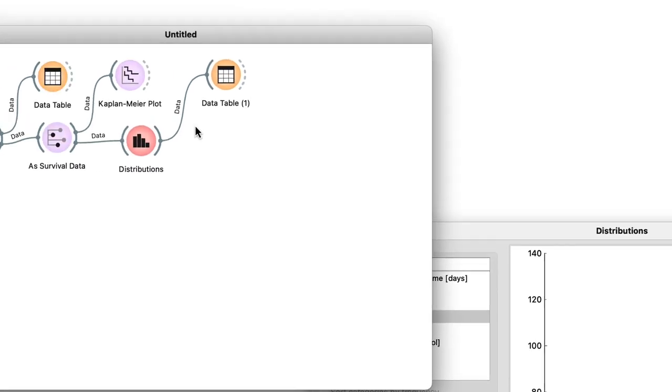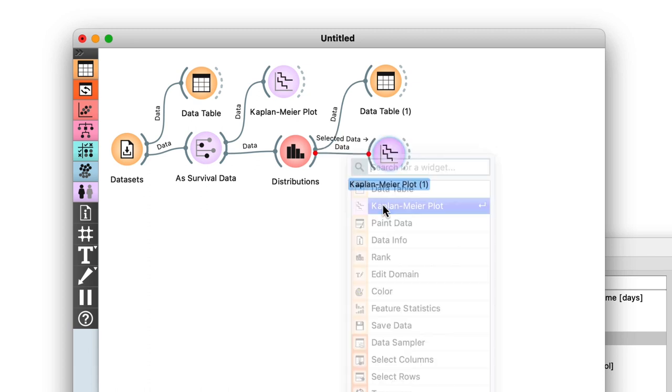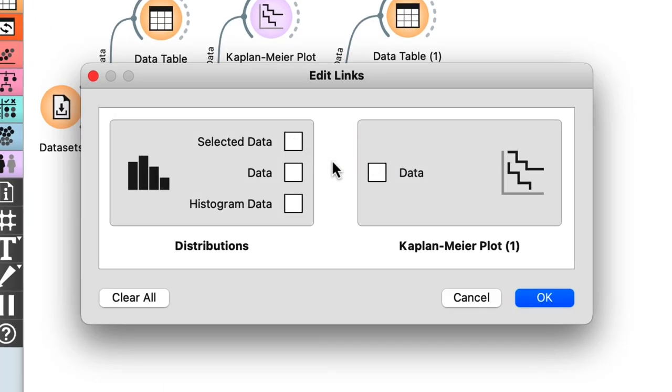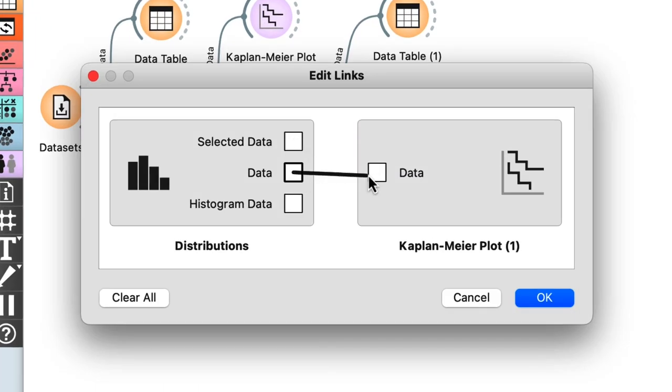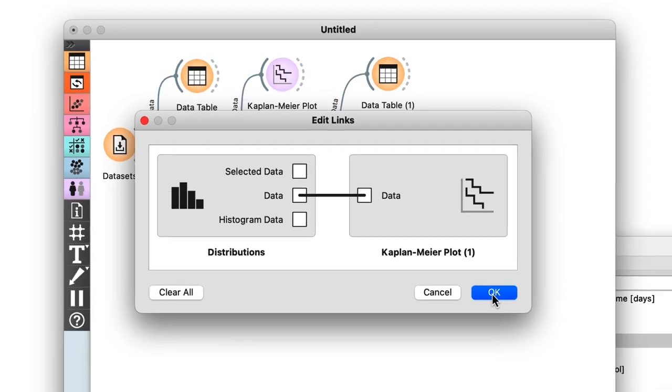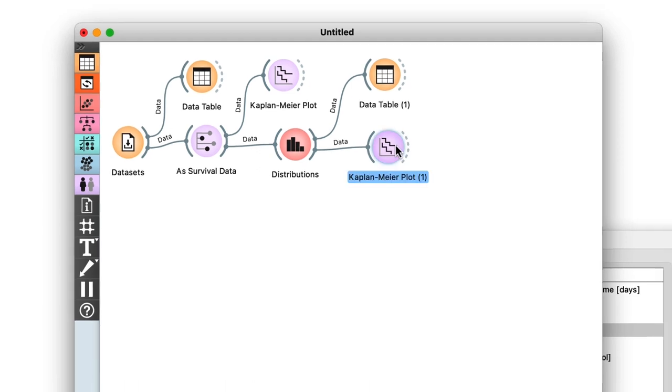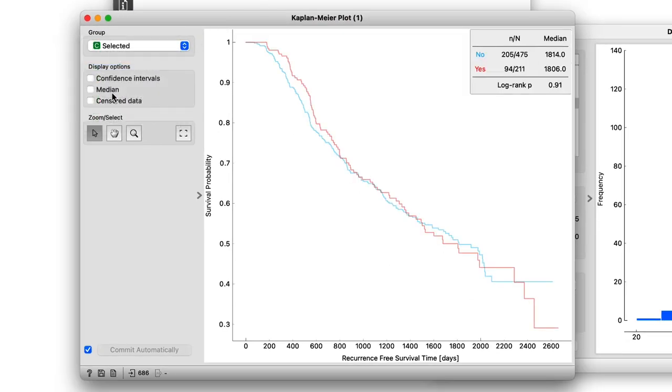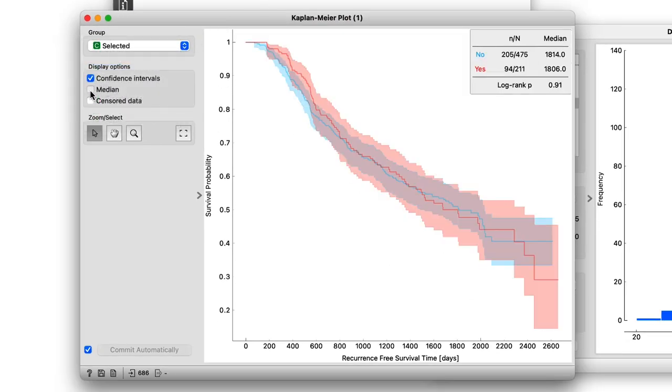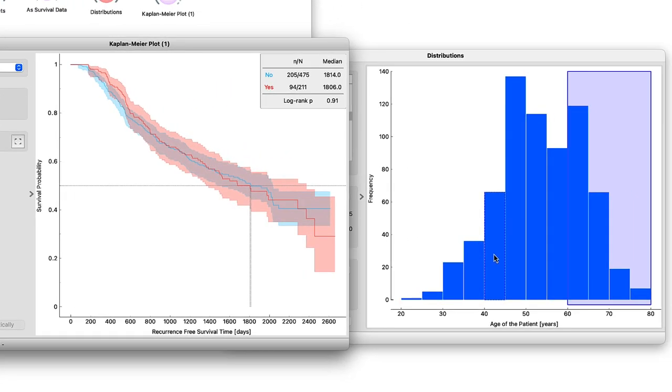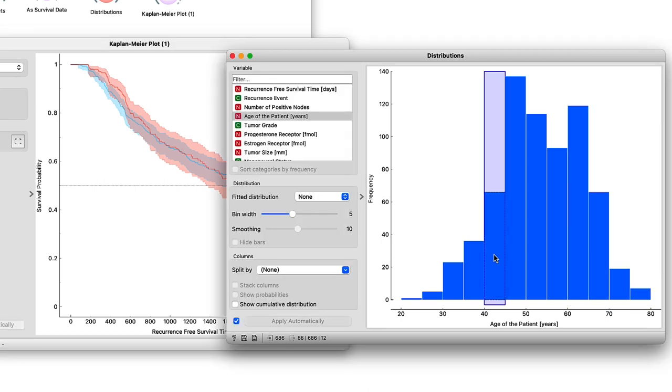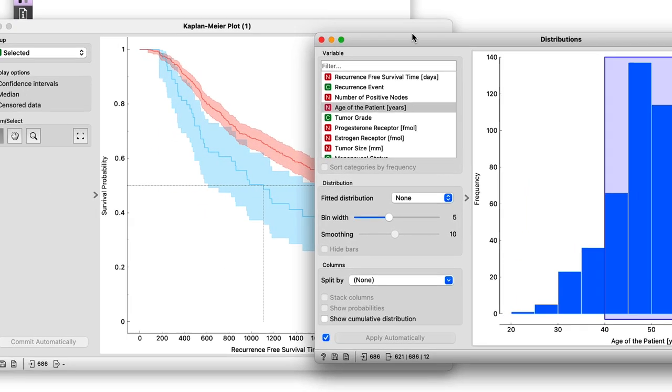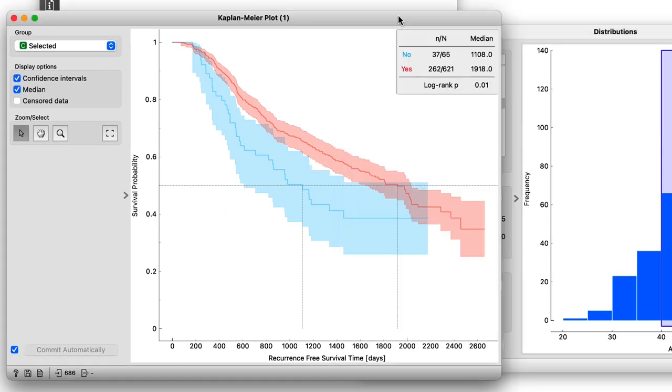Now that we know how to get the connections we want, we can do the same to send the data from Distributions to Kaplan-Meier. It turns out that whether a patient is above or below 60 doesn't make a big difference in the survival probability over the observed time. But we can also try different thresholds. For example, let's select everyone over the age of 40. You can see that Orange automatically reflects this change in the plot, and there is a more significant difference between the survival curves now.